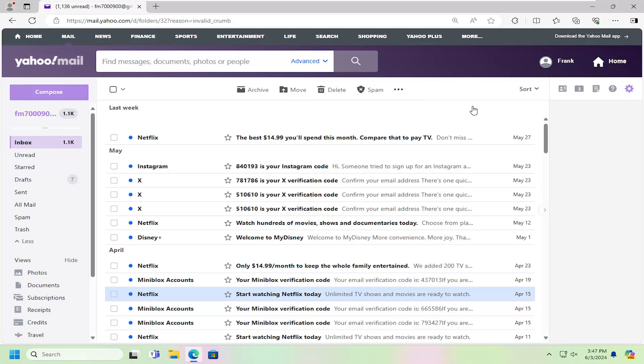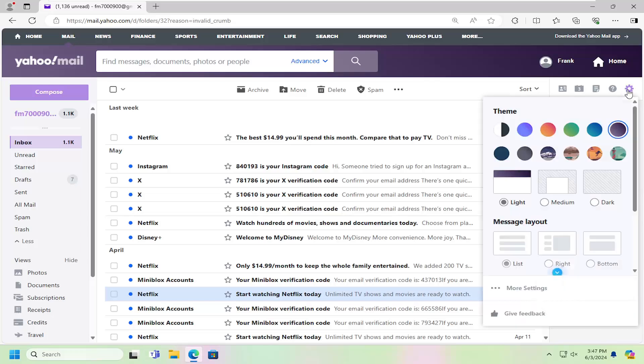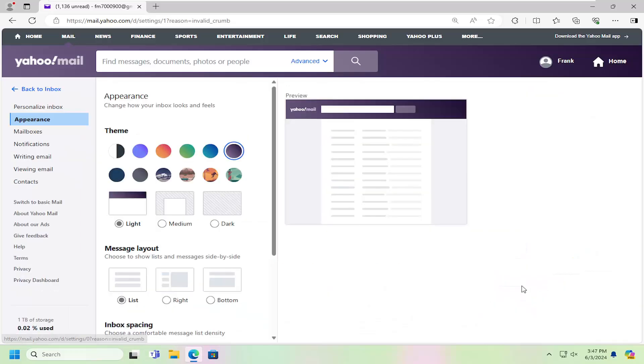So all you have to do is sign into Yahoo Mail and select the gear icon over in the top right. Just go ahead and left-click on that and select more settings.